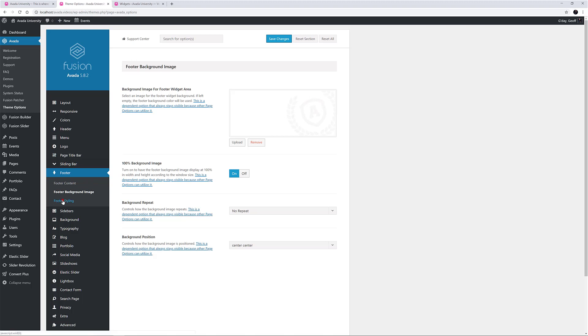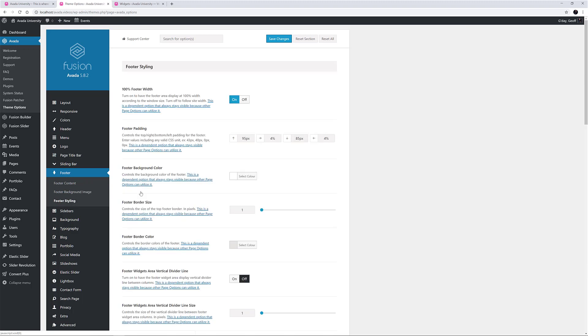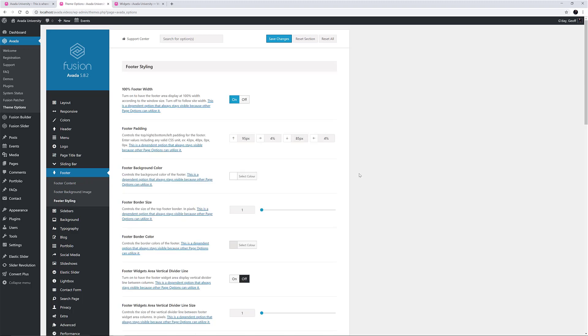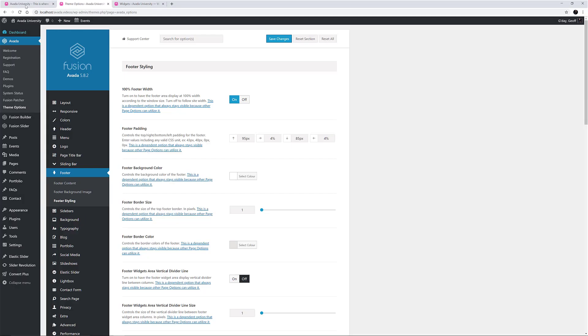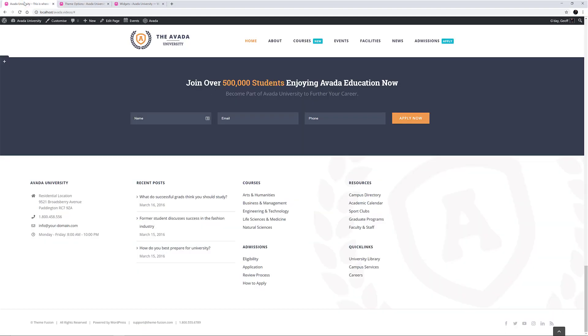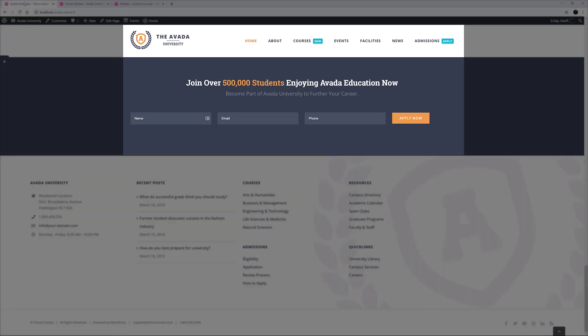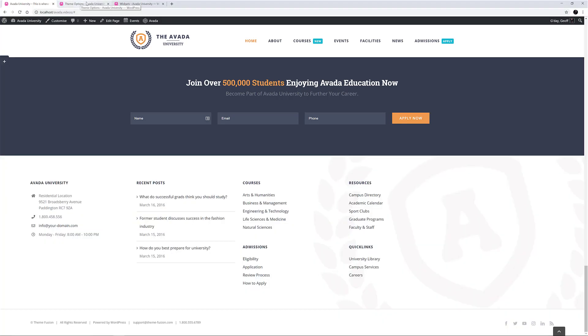Then comes the footer styling tab. This is very similar to the header styling. The first control is for 100% footer width, which in this case has been turned on. If we return to our demo, we can see that the footer content goes way past the edge of the content area, utilizing the entire width of the page.